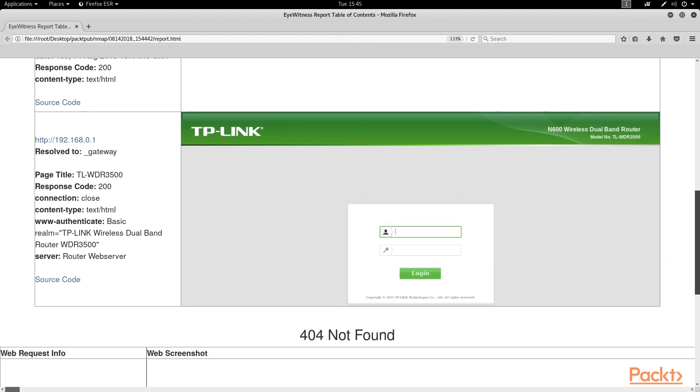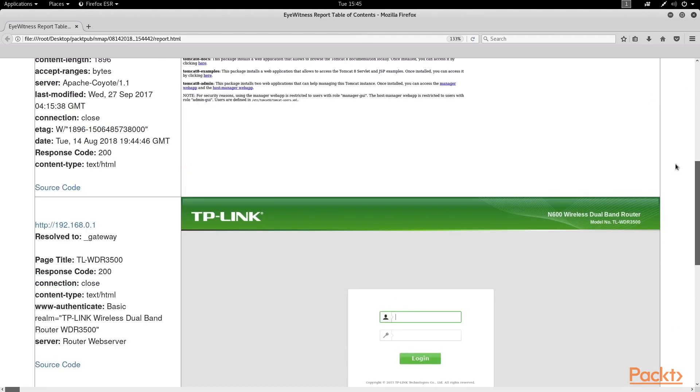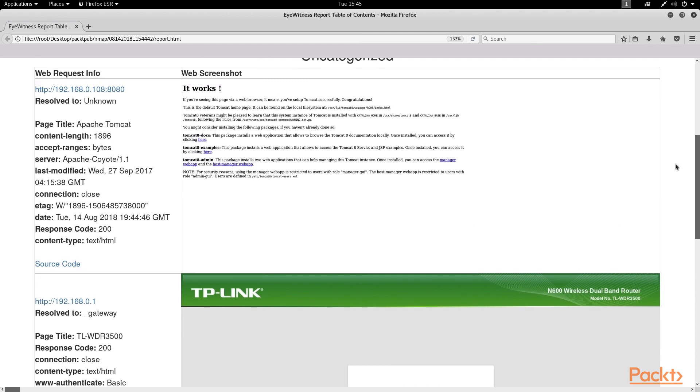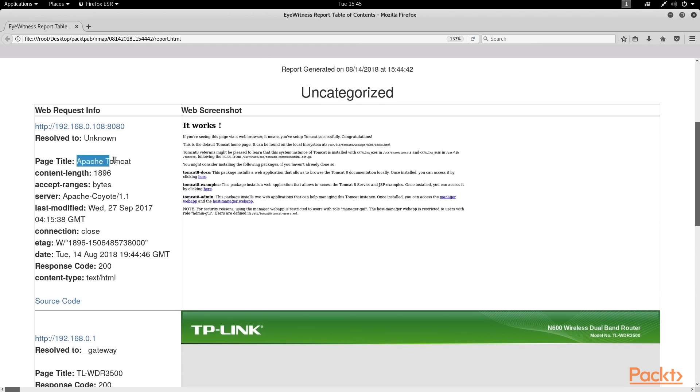Now along the left side here, we get a little bit of additional information such as the page title and potential server version.